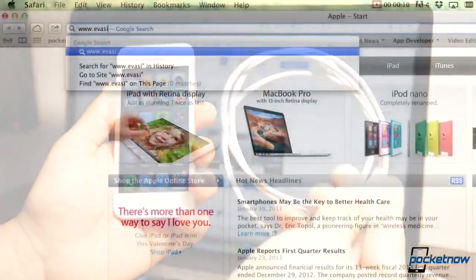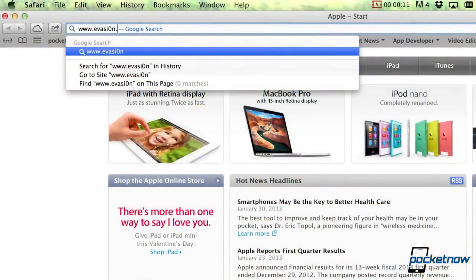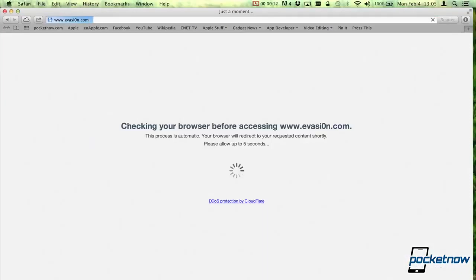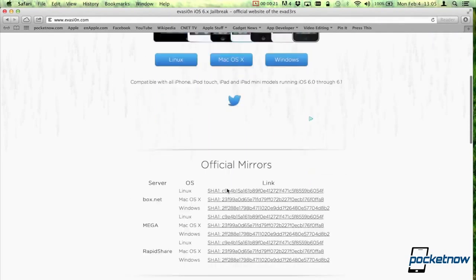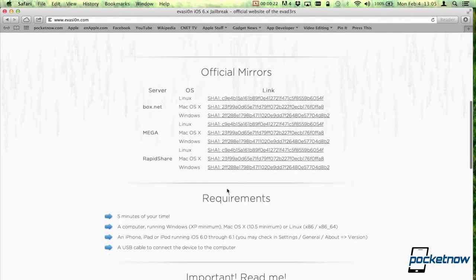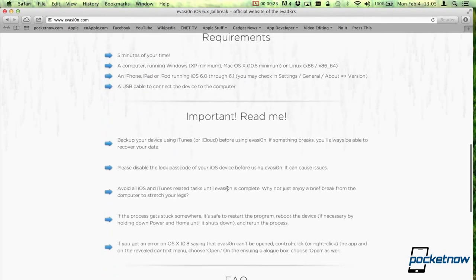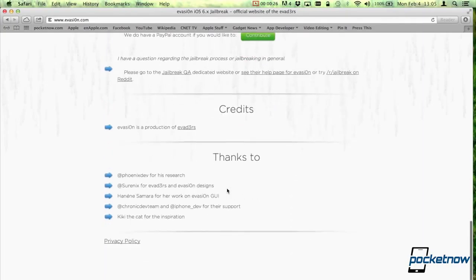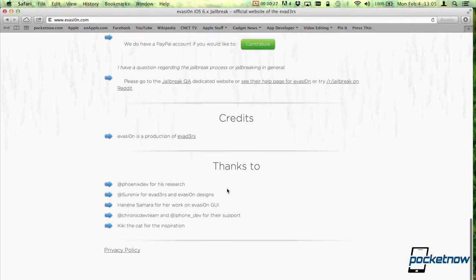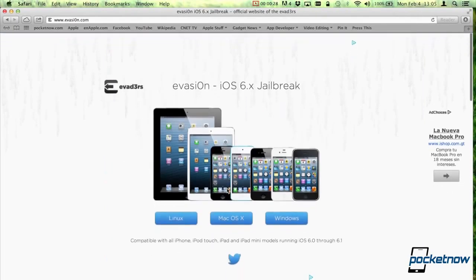All you need to do is go to evasion.com, which is actually a zero and not an O. Once you're there, it'll check if the browser's compatible and give you a version for Linux, OS X, and Windows. You get official mirrors, requirements, important reading information, frequently asked questions, credits, and even a place to donate.